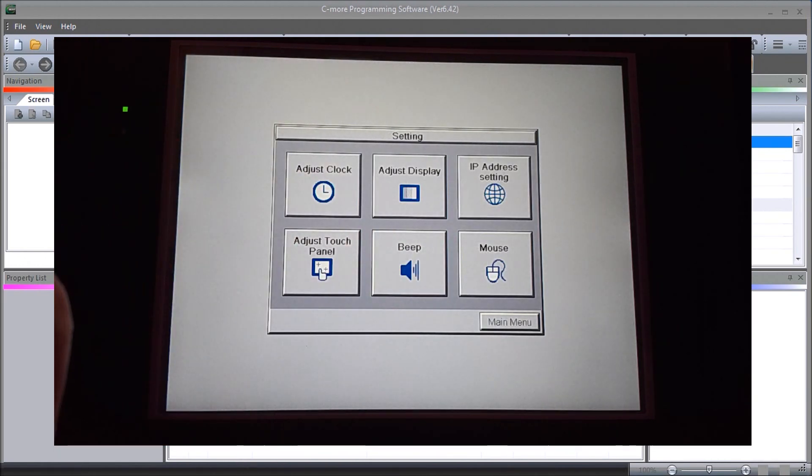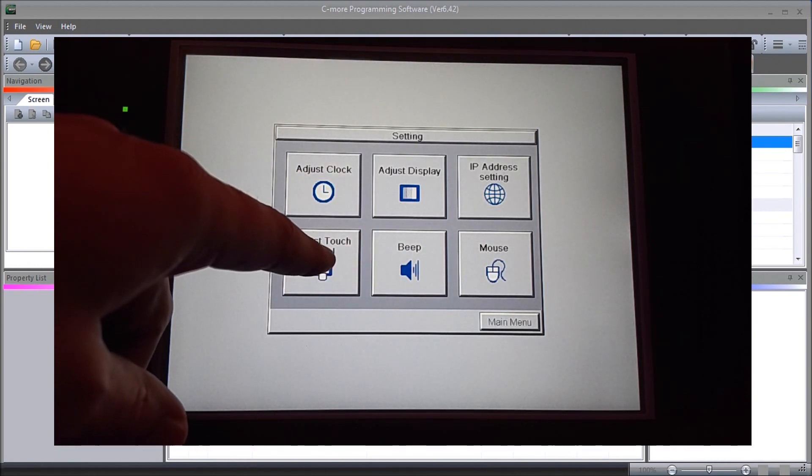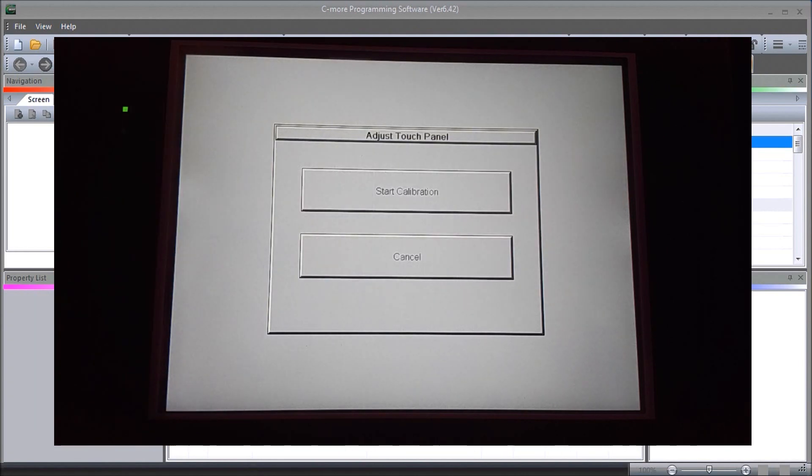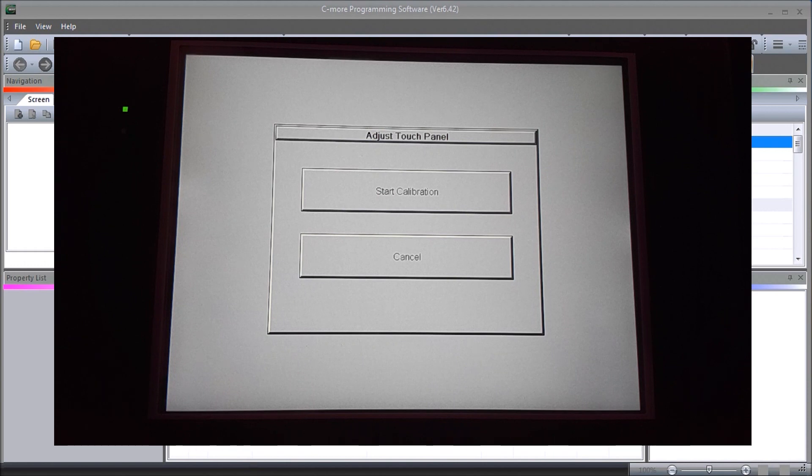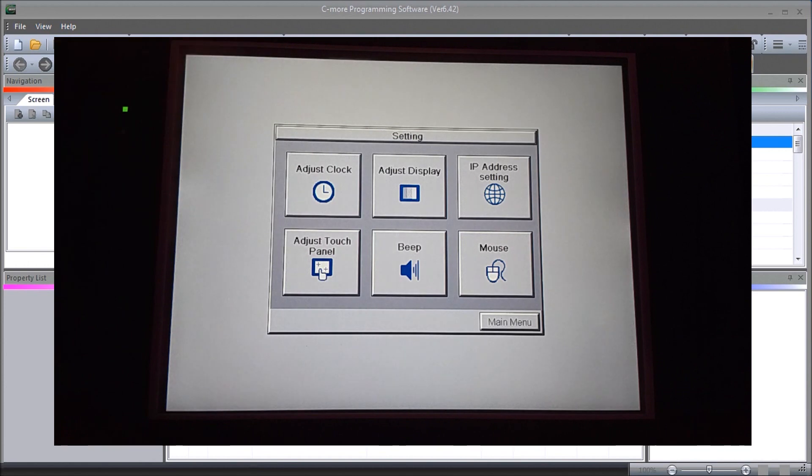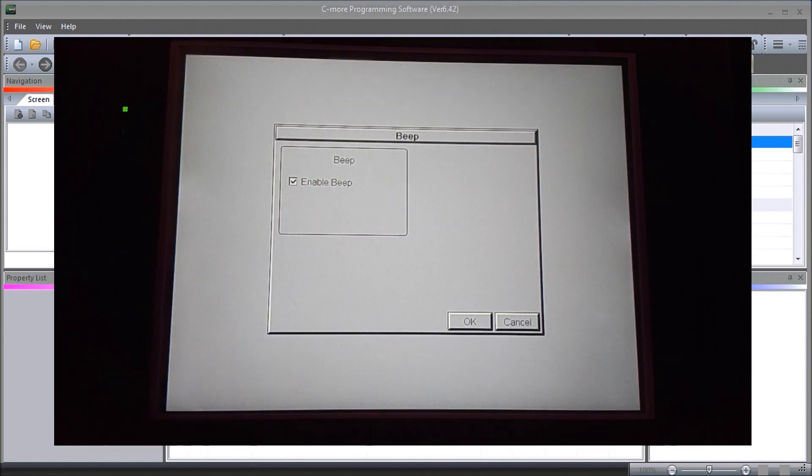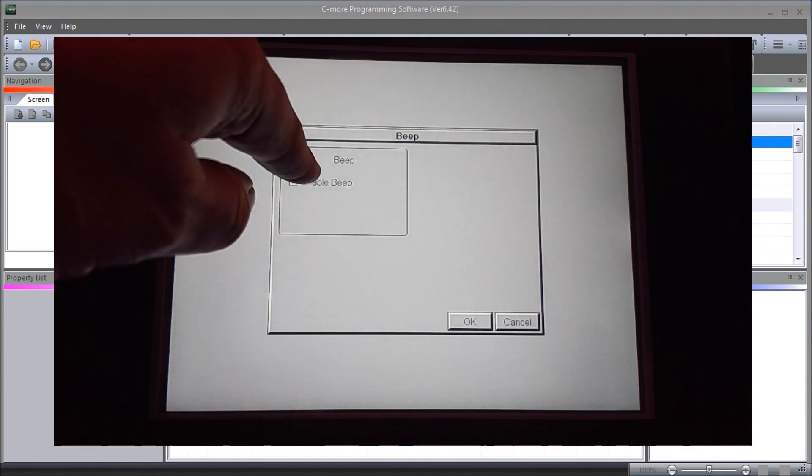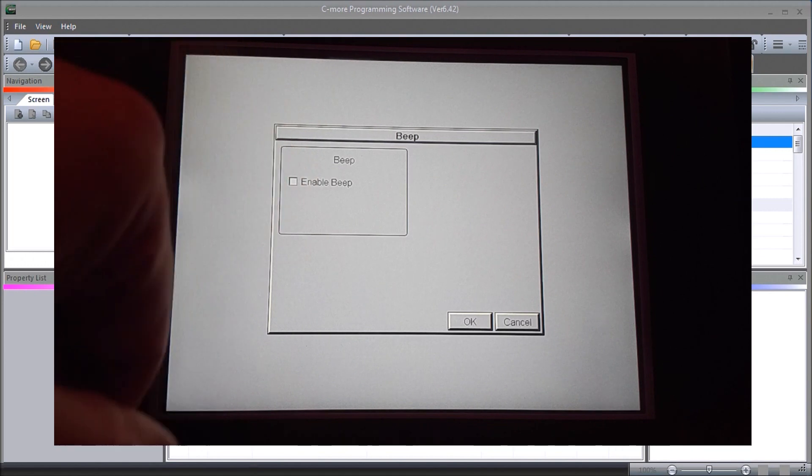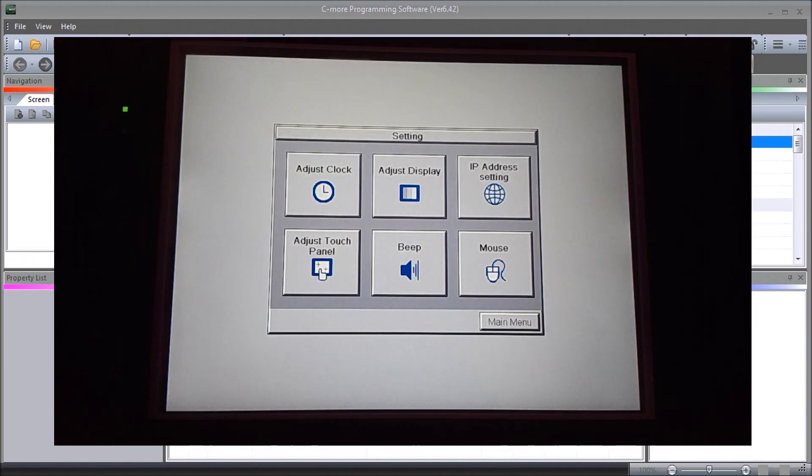Then we have our adjust panel touch. This will allow us to calibrate the touch panel as we did previously in our initial power up on our screen. We'll just hit cancel on that. Then we have our beep. You can hear it beeping in the background. We can actually disable that beep so that it won't beep again. Let's hit okay.